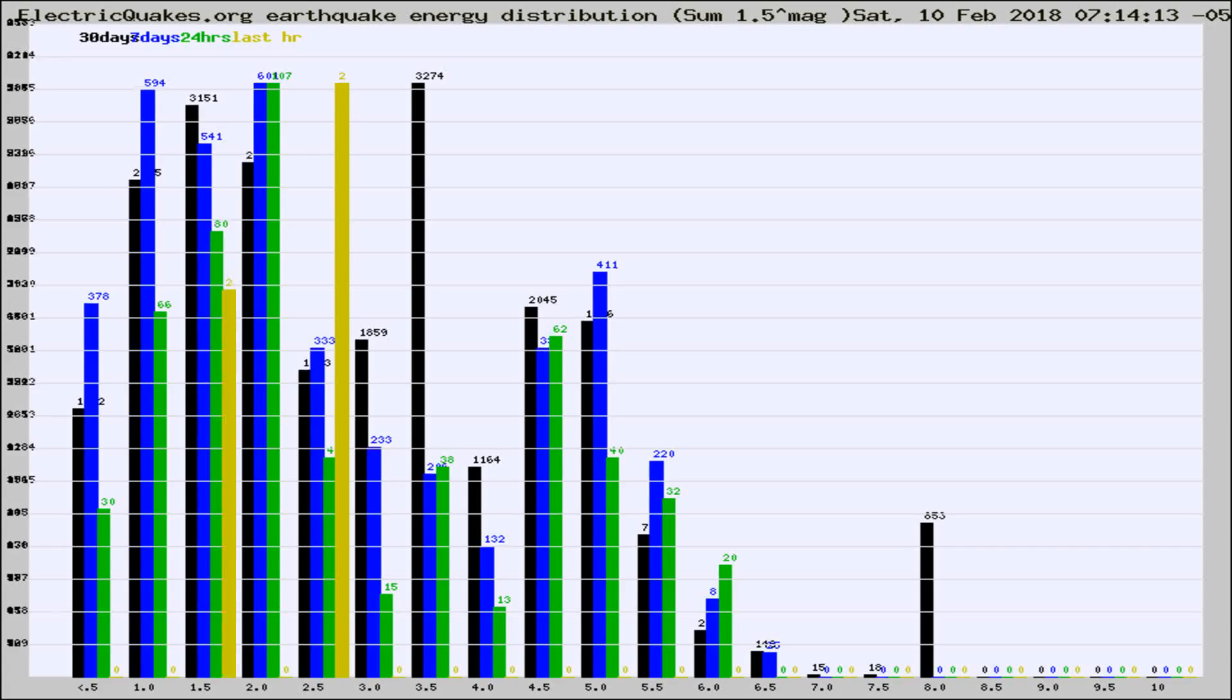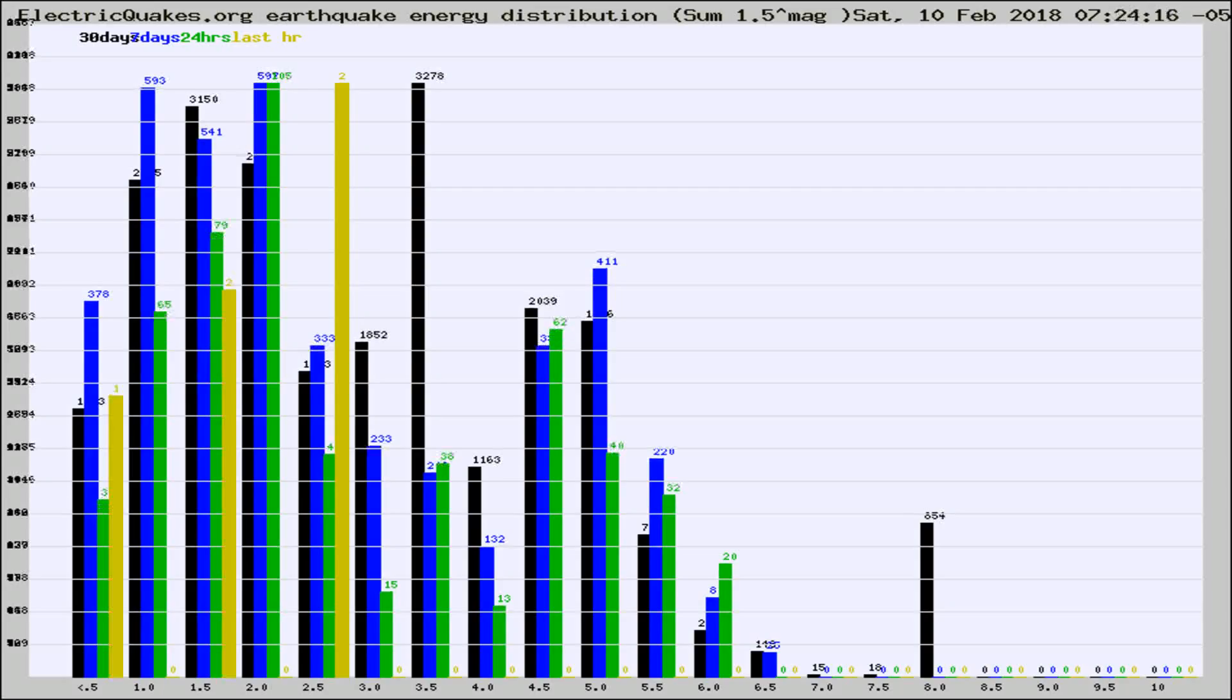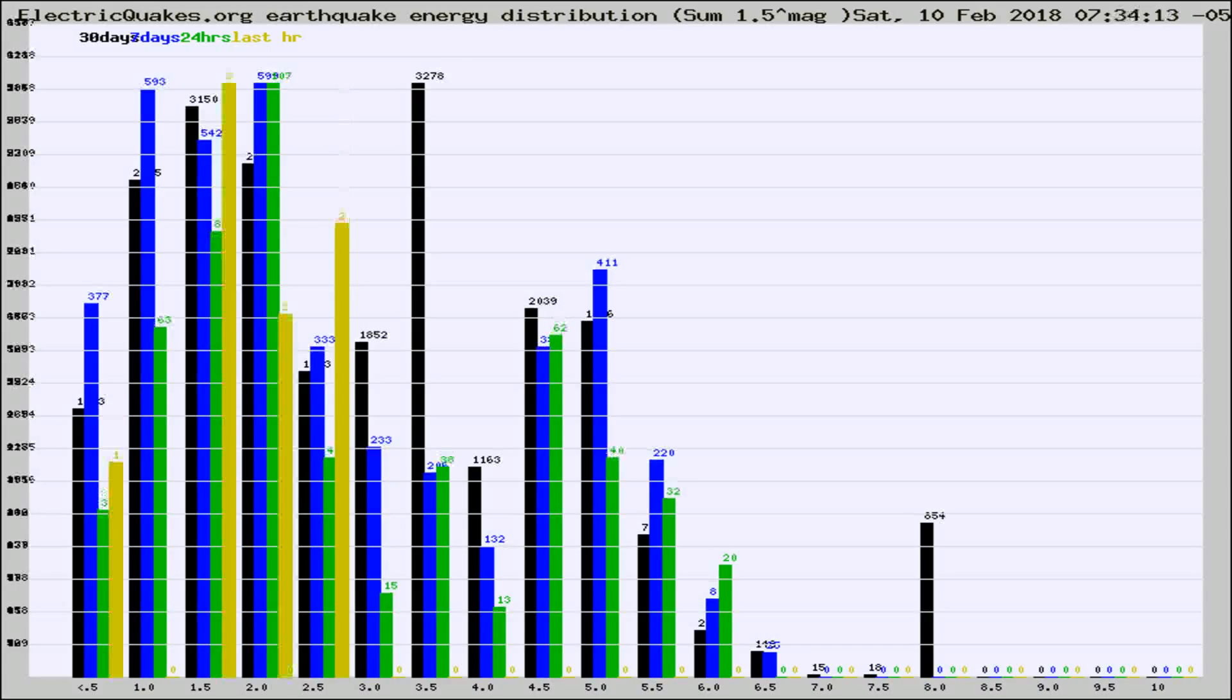Now you're looking at earthquake energy distribution by magnitude. This is worldwide, and you're seeing them changing as they did every 10 minutes within the last hour.